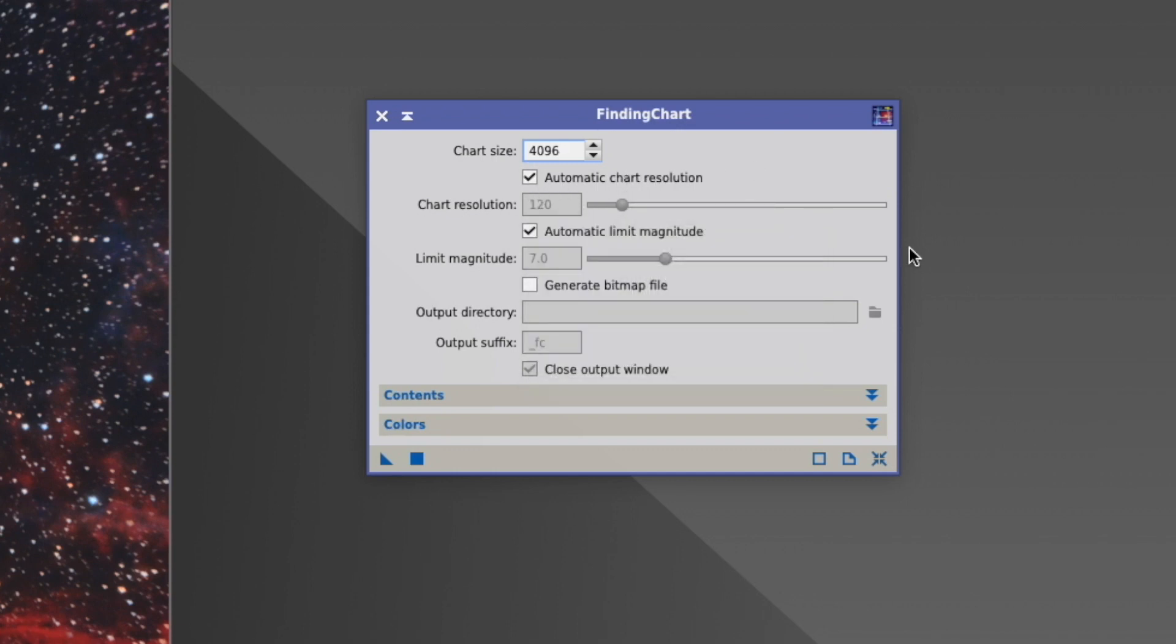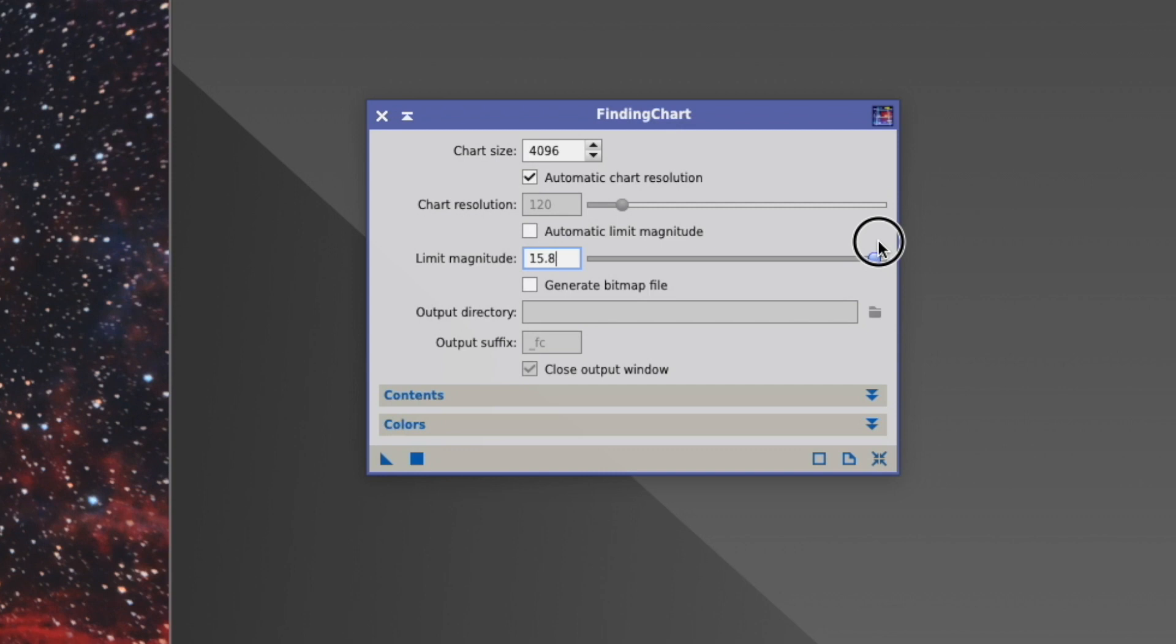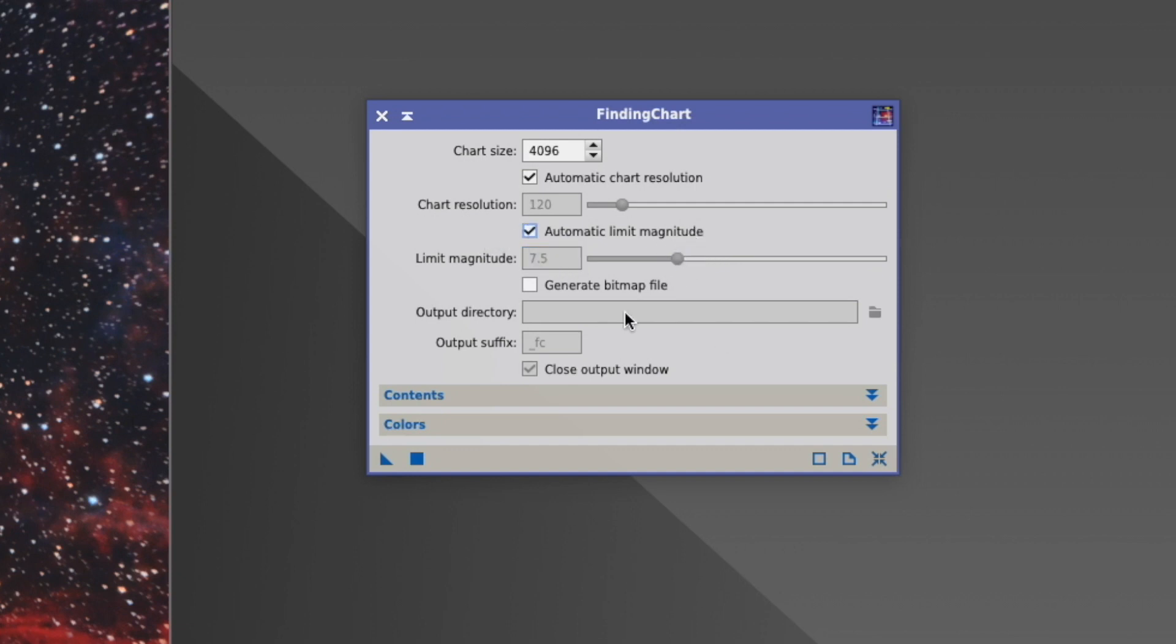With limit magnitude, you can actually select how many stars you want to have on your chart. As a default, it's seven. But you can take the automatic off. If you go to a magnitude of 15, then your picture is mostly white. Everything is full with stars.